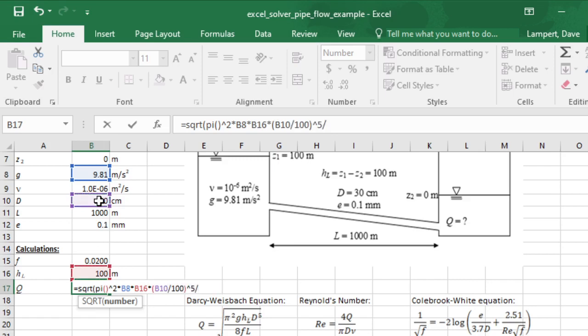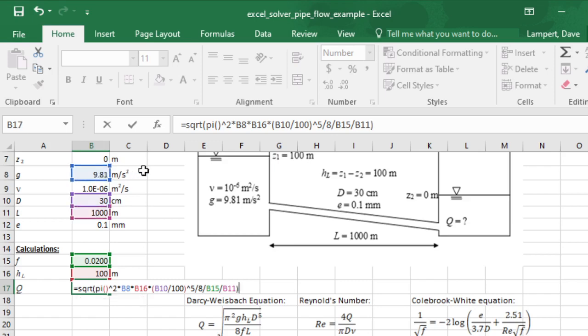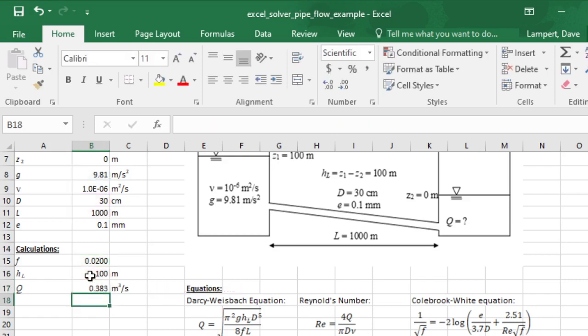So that's pi squared times G times the head loss that we just calculated times D to the fifth. I need these units to work out, so I'm going to take that diameter divided by 100 to put it in meters, to the fifth, divided by 8, divided by the friction factor, and divided by L. That gives me a first guess for flow rate.